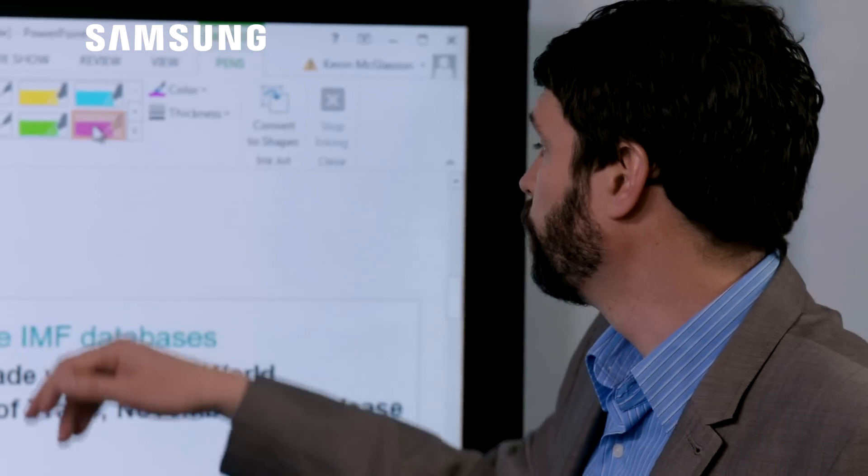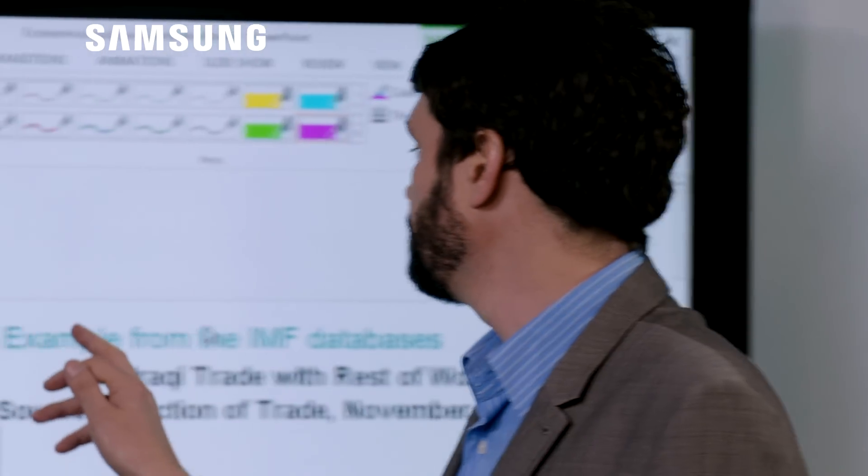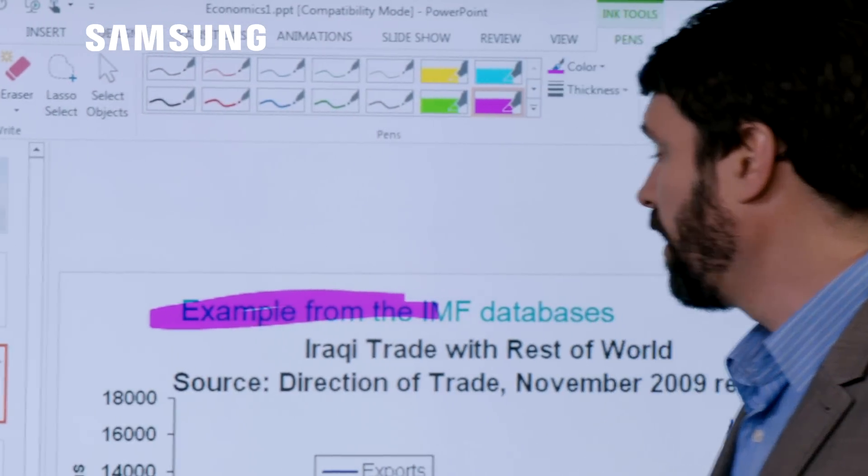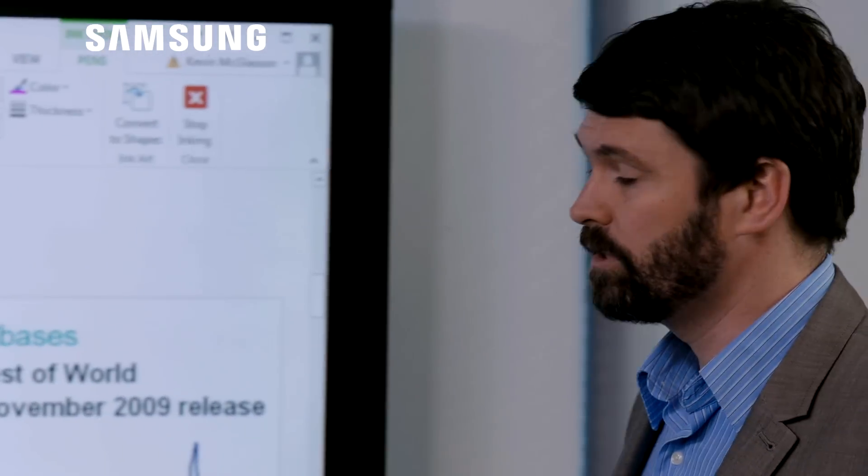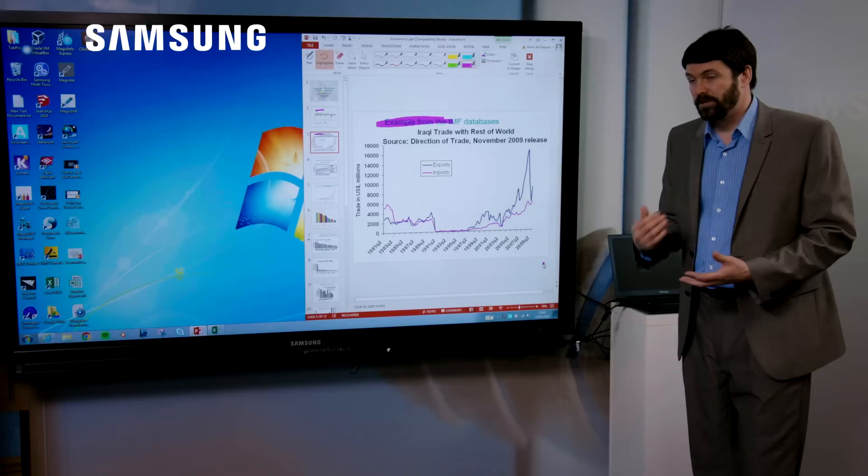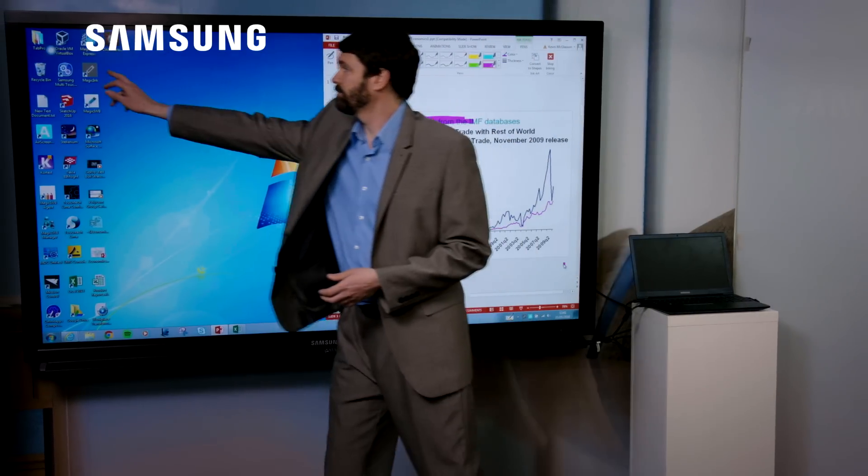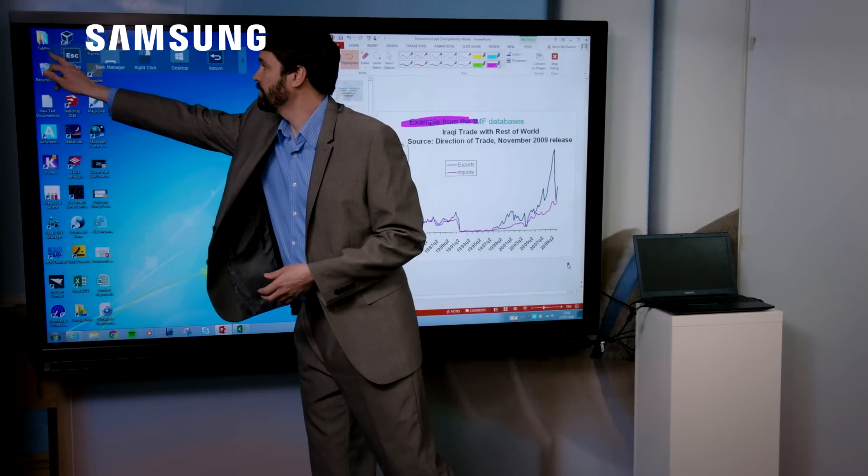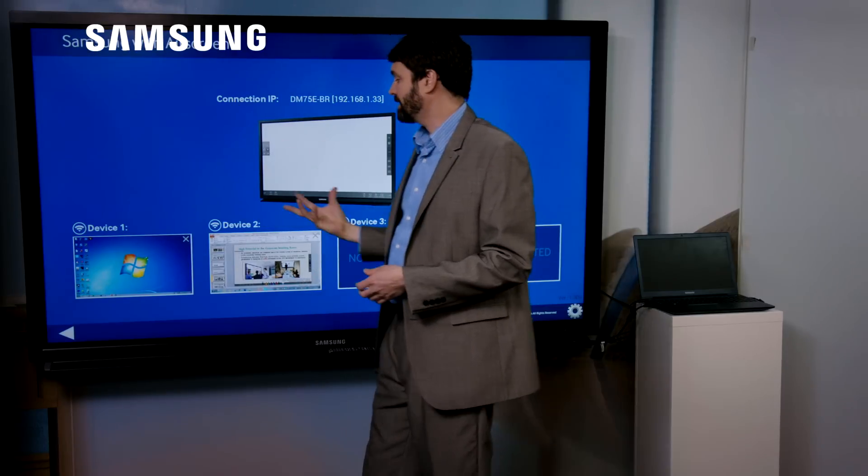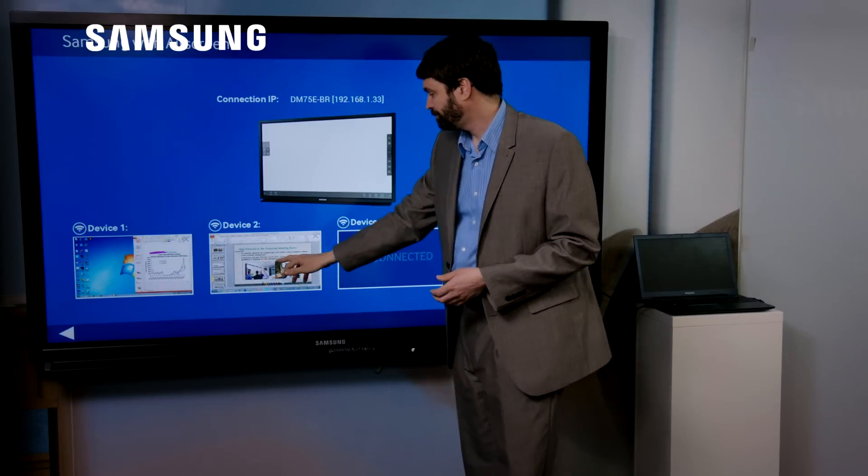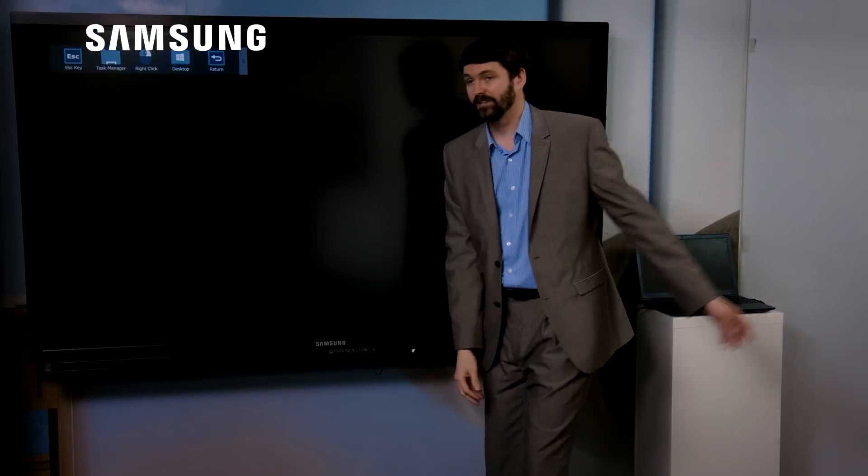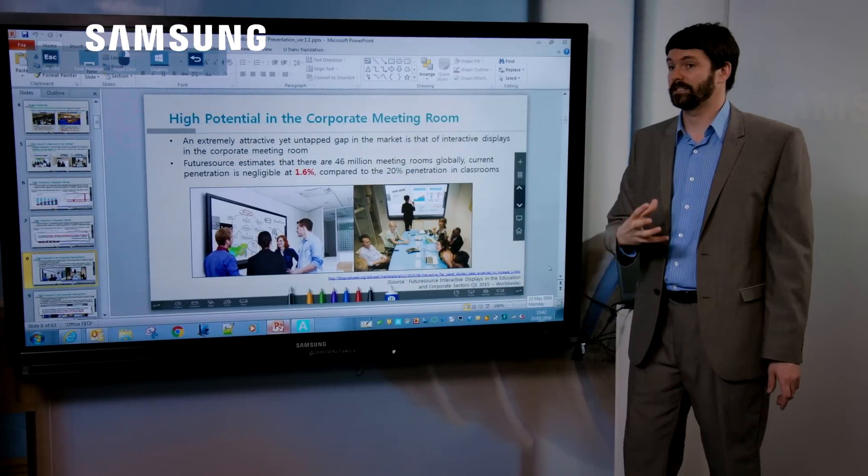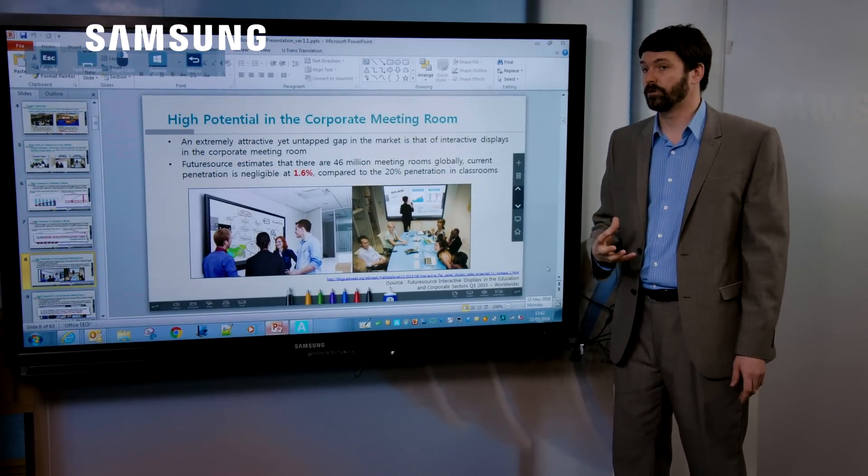If I then want to start to do some annotations to highlight a particular word, I can also do that. But this goes one step further. It also has the ability to connect over three other Windows devices. So if I disconnect from here, I can then quickly and easily connect in another laptop.